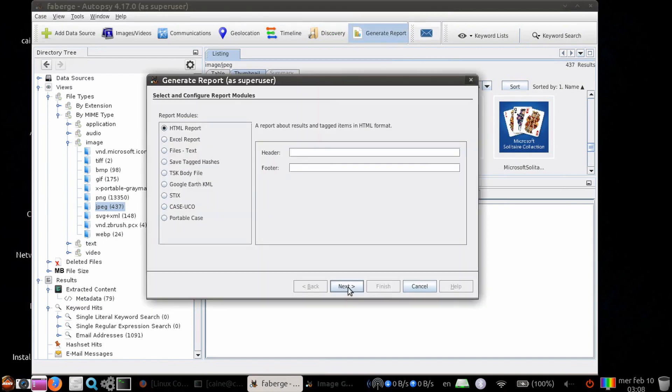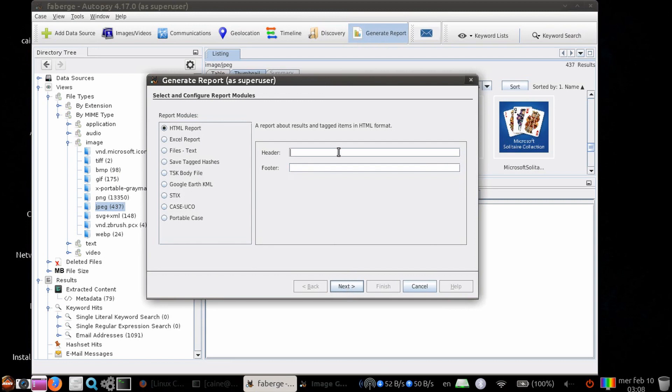There are nine report modules to choose from. HTML is one of the more common ones, but others have usages for specific investigative types. Like if you have GPS coordinates, the KML format would be useful for input into Google Earth. For header, I'm going to put my case number. For the footer, I'm going to put today's date.